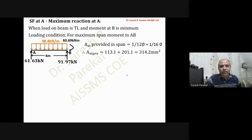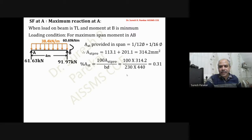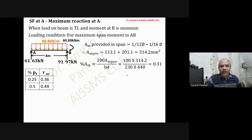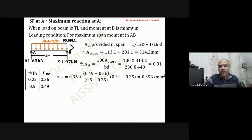Ast provided is 1 bar 12 plus 1 bar 16, giving percentage Ast of 0.31. Going to Table 19, for pt = 0.25 τuc = 0.36, for pt = 0.50 τuc = 0.49, so for pt = 0.31 we interpolate and get τuc = 0.39 N/mm². Maximum reaction at A is 61.63 kN.